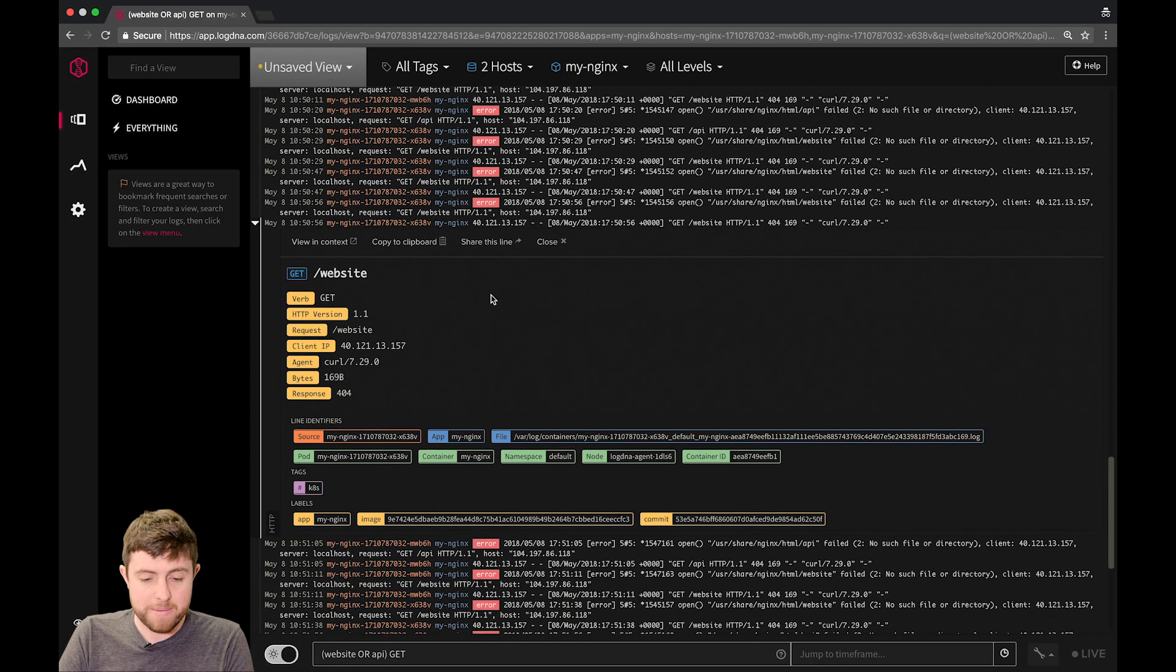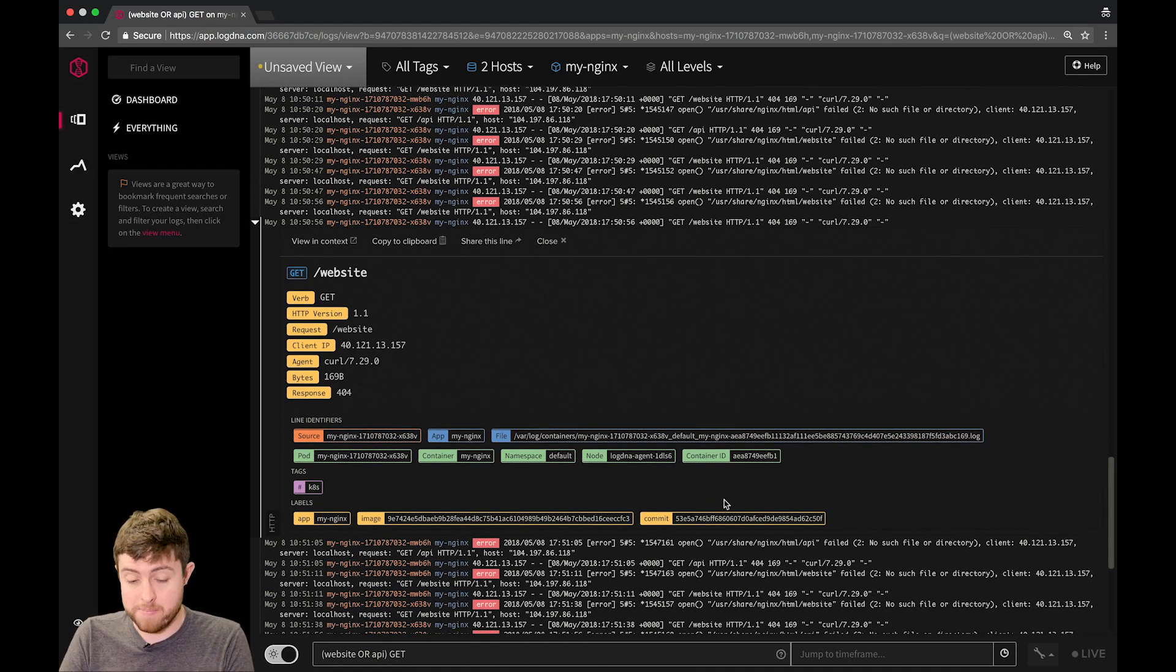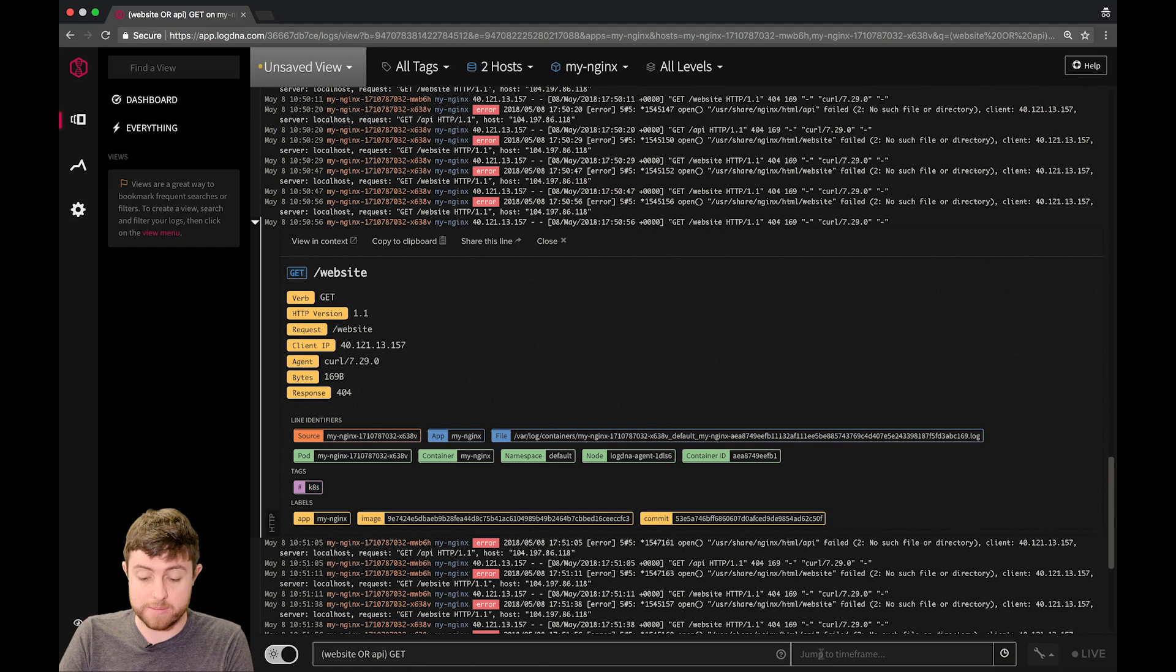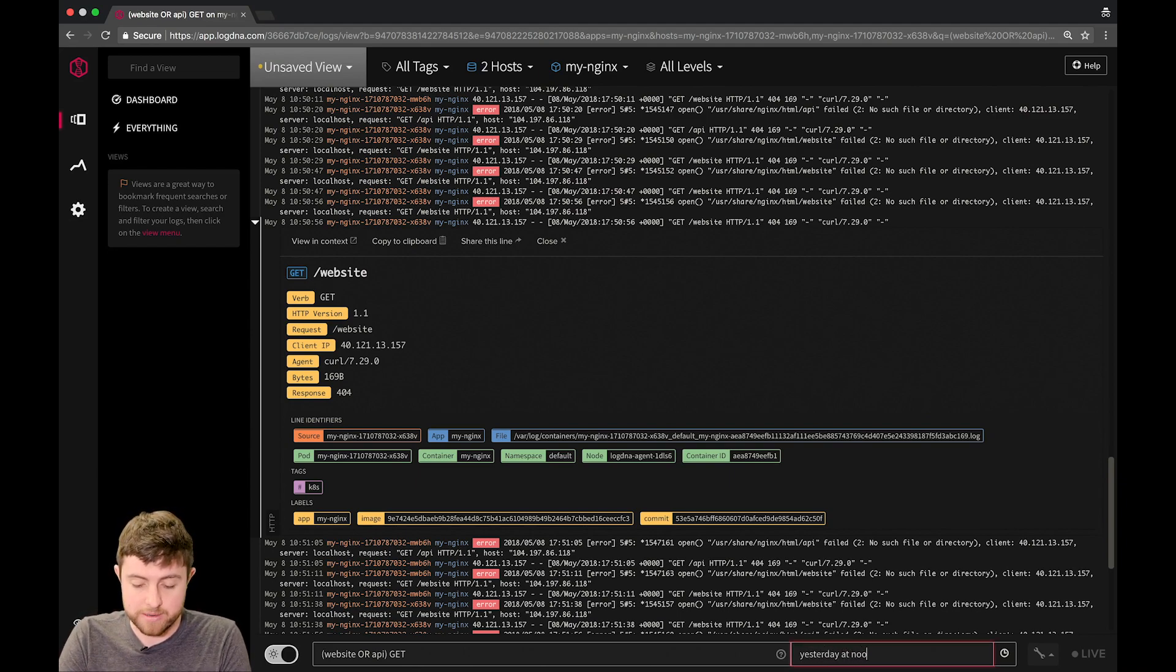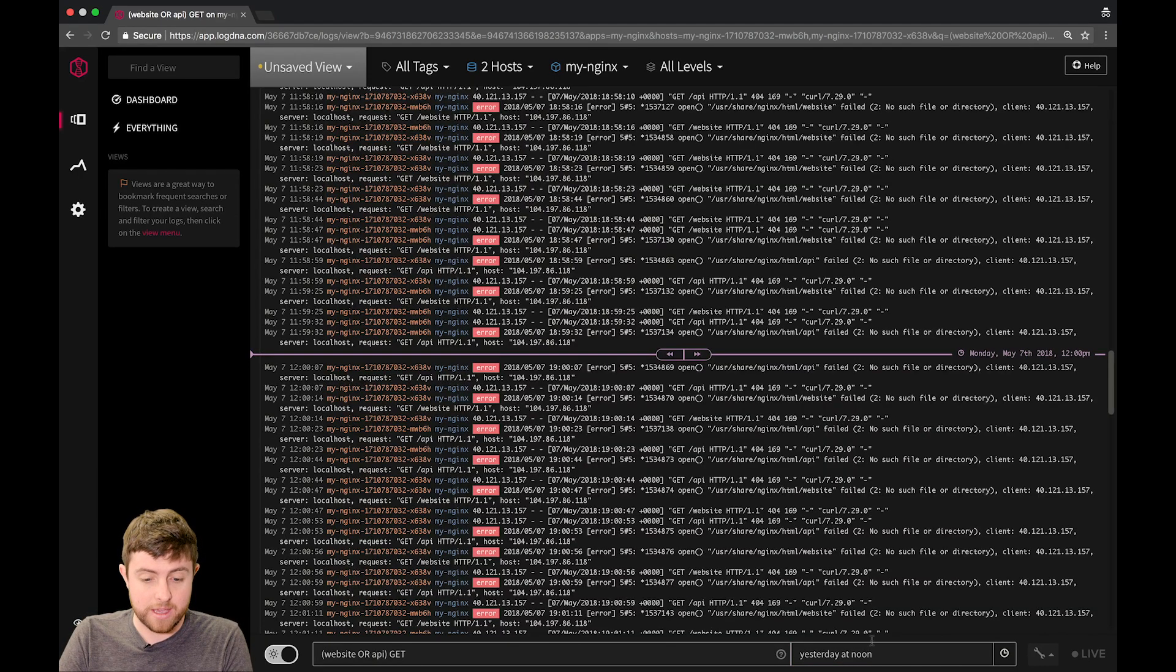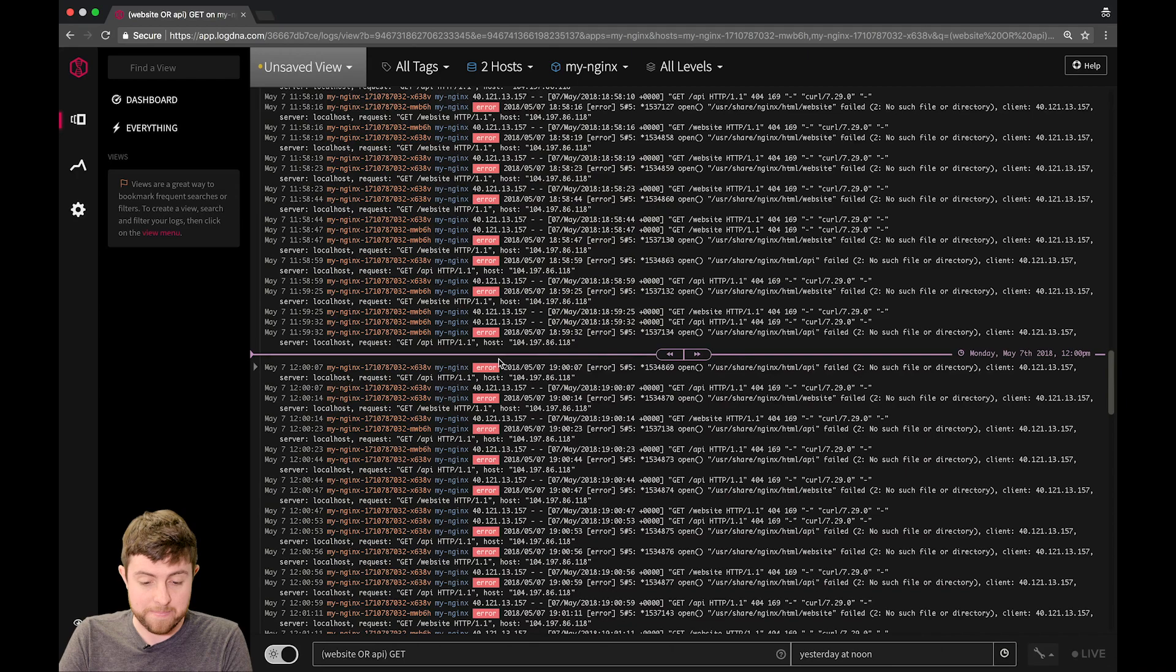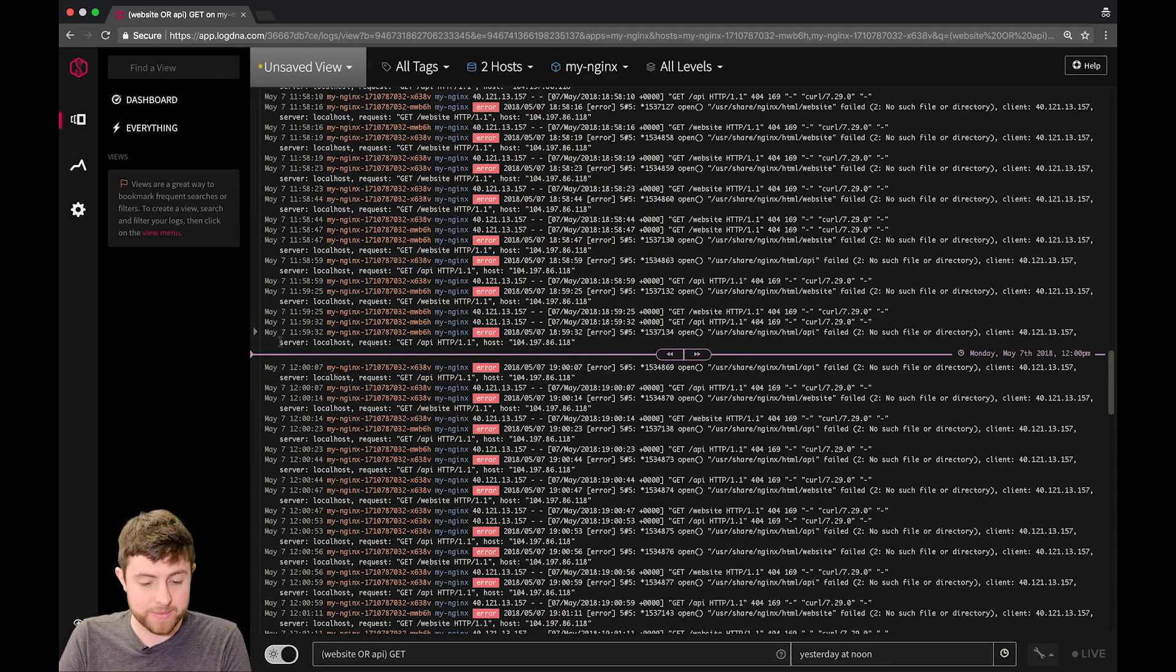However, maybe you're wondering if this line happened at some other time. Maybe, let's say, something strange happened yesterday at noon, and you want to check if this line appeared. So I'm typing yesterday.noon into the time frame box, and now I jump straight to that point in time. This is pretty handy, especially if you receive alerts from a period of time and you want to check and go back.